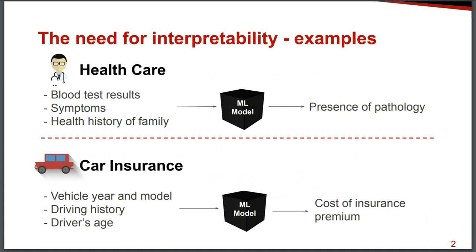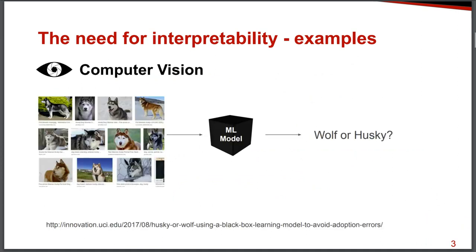So in addition to the final predicted value, we want to understand how the values that we input to a machine learning model affect that predicted output. In the field of computer vision, in this example, some researchers trained a model to differentiate between pictures of wolves and huskies, and they got great results.